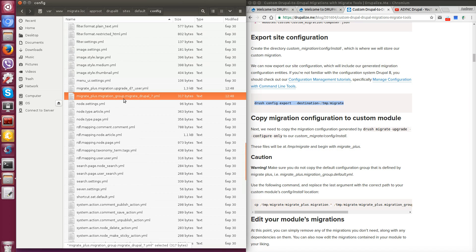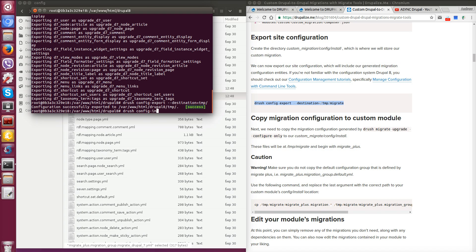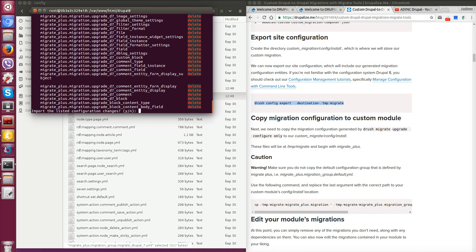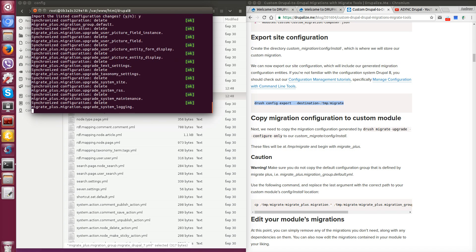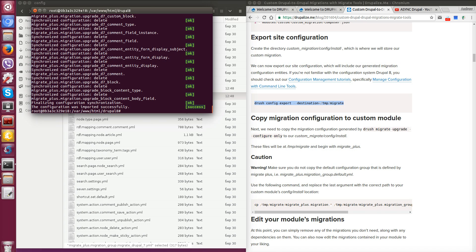Now let's import staging configurations to active with command drush config import staging. You see the Drupal shows me lots of migrate config files will be deleted. In our case it's correct because we now only need to copy before. So press yes. Success.